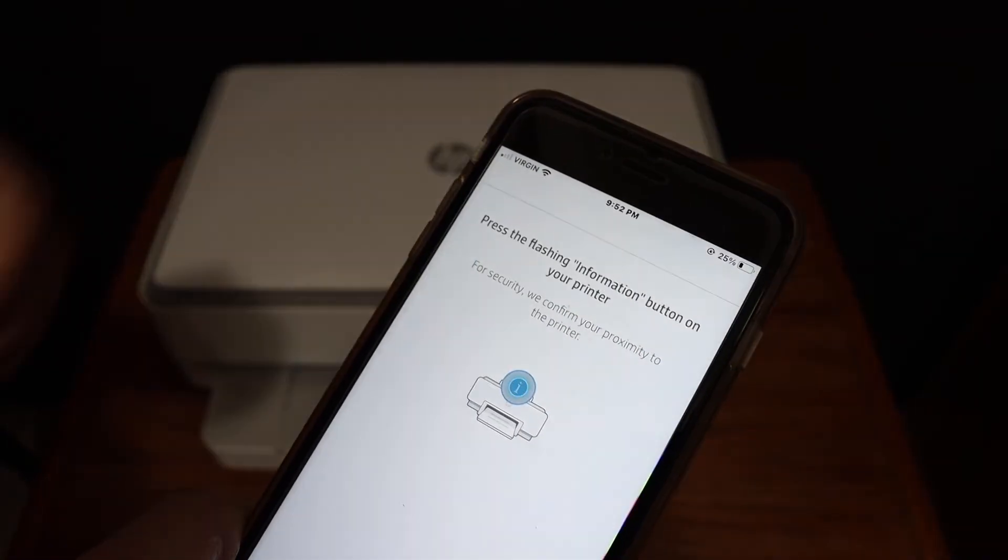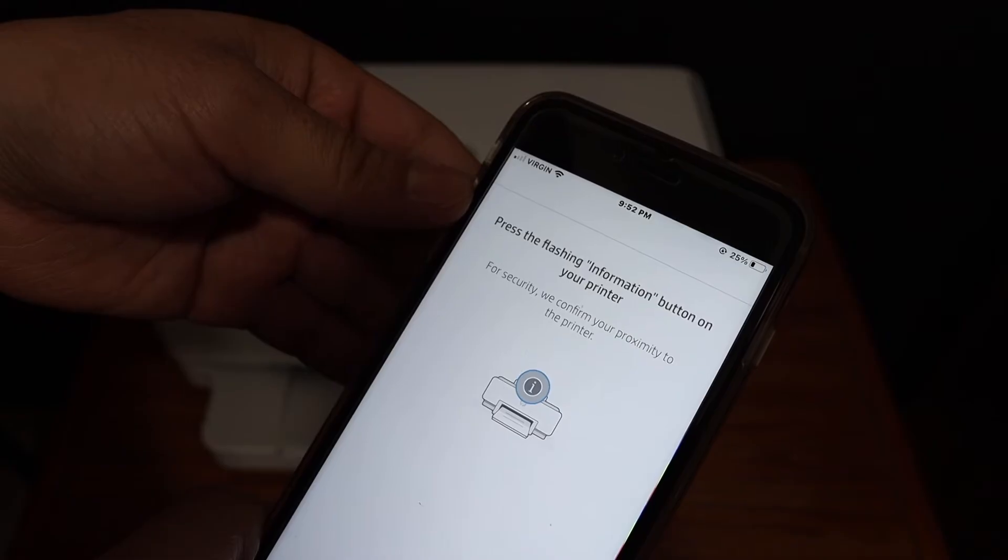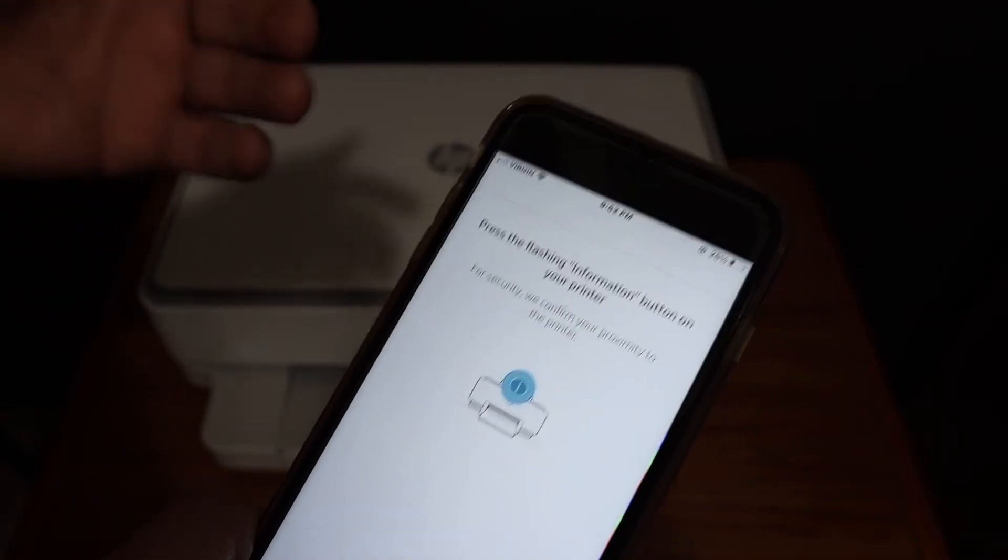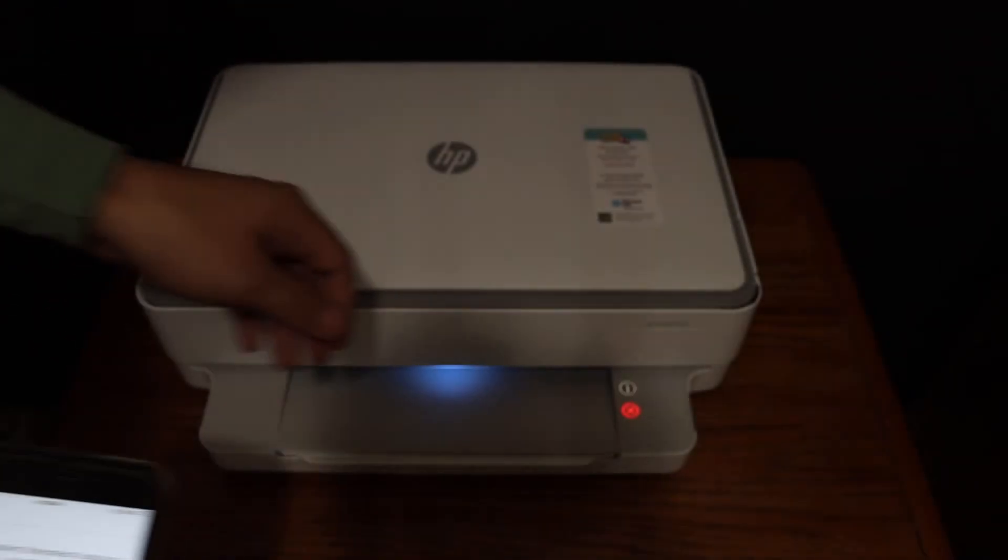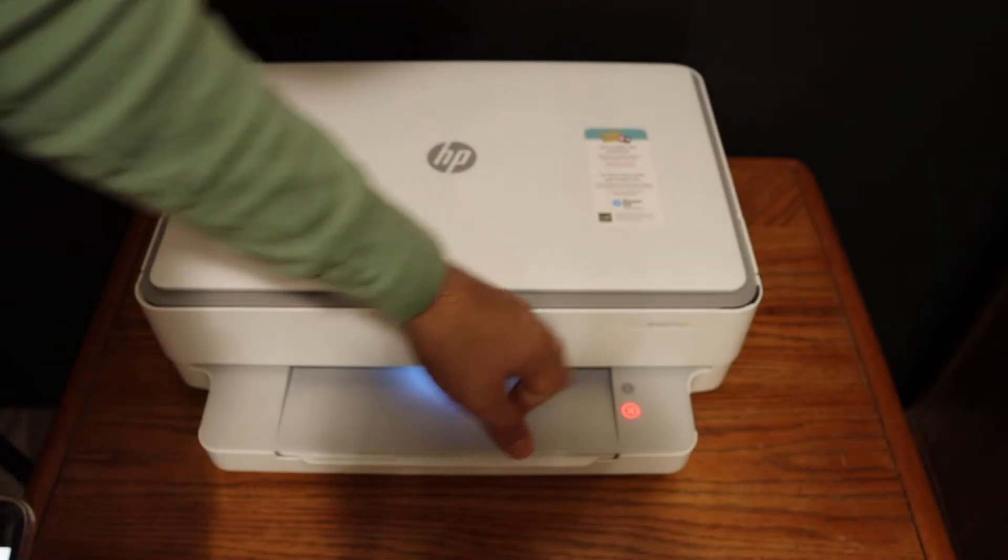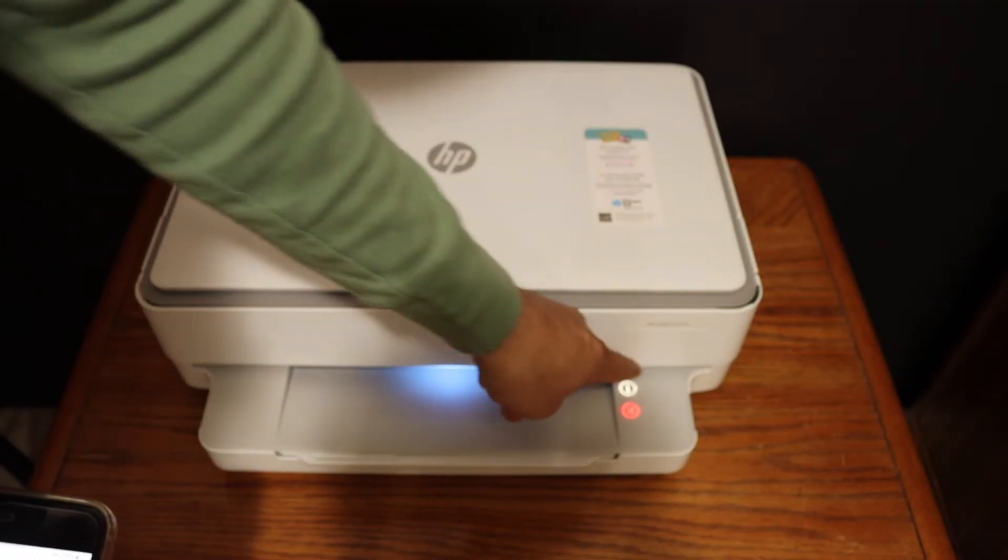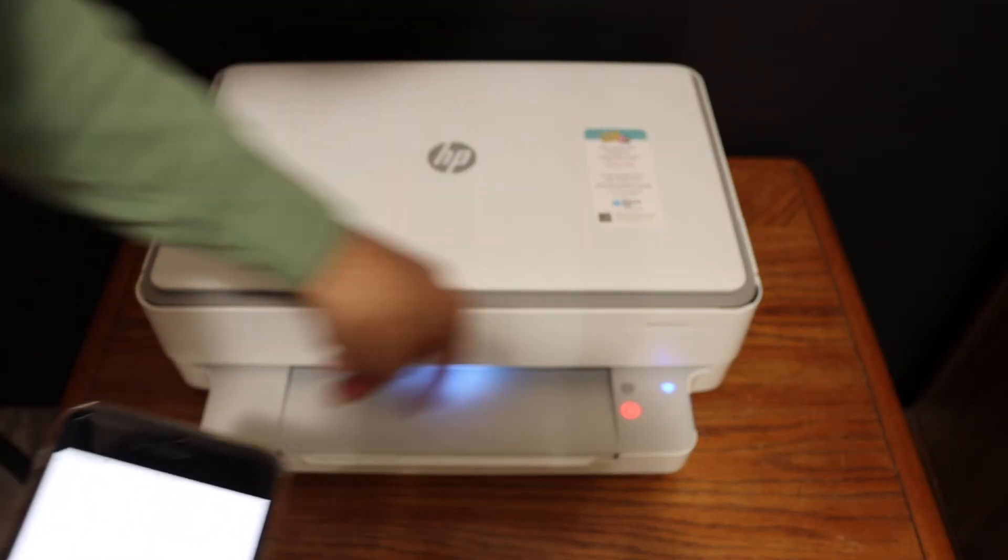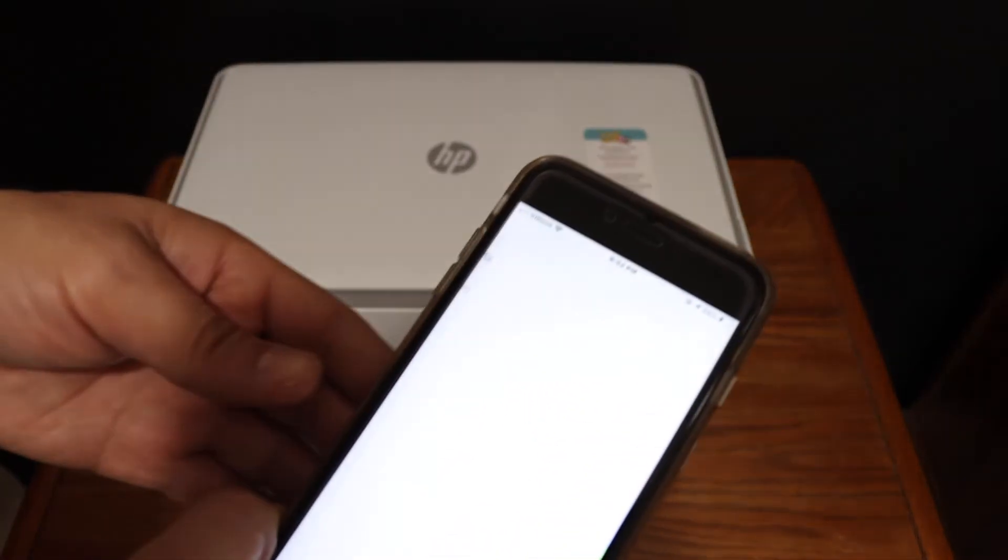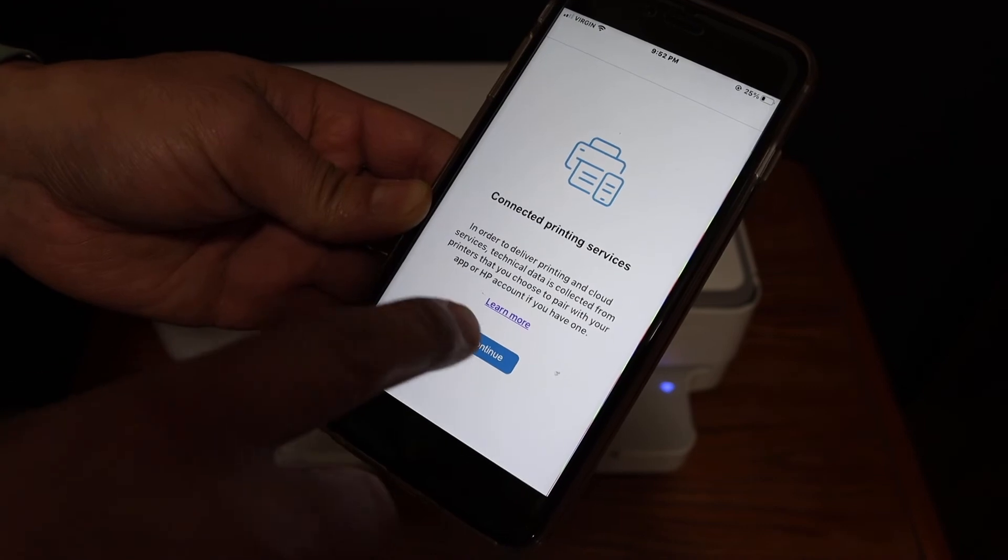On the next screen, it says to press the flashing information button on your printer. Here we can see that flashing button, so just touch it once, then click continue.